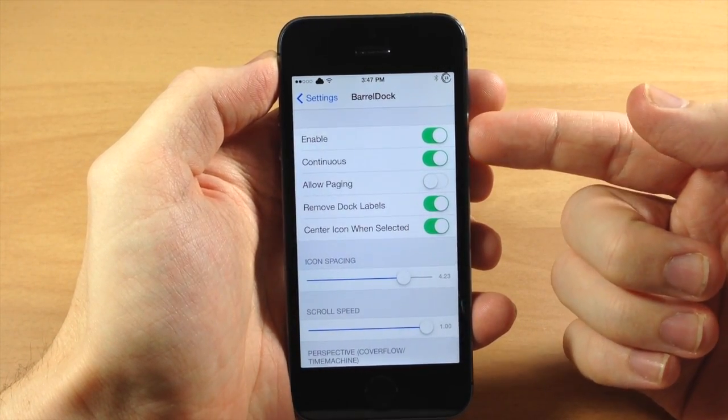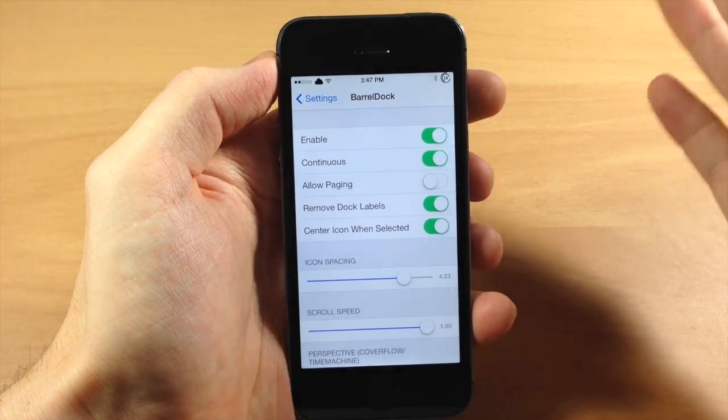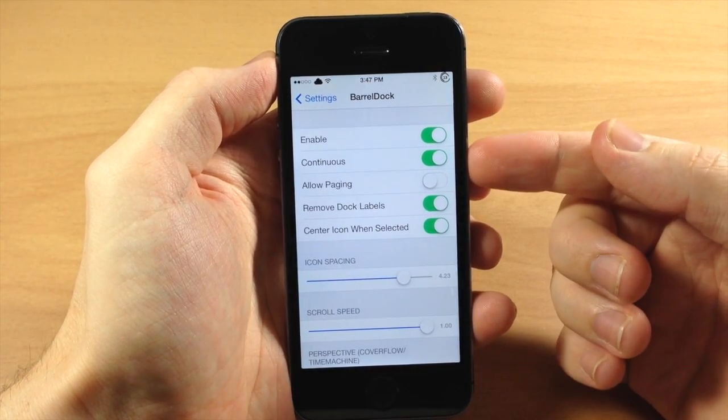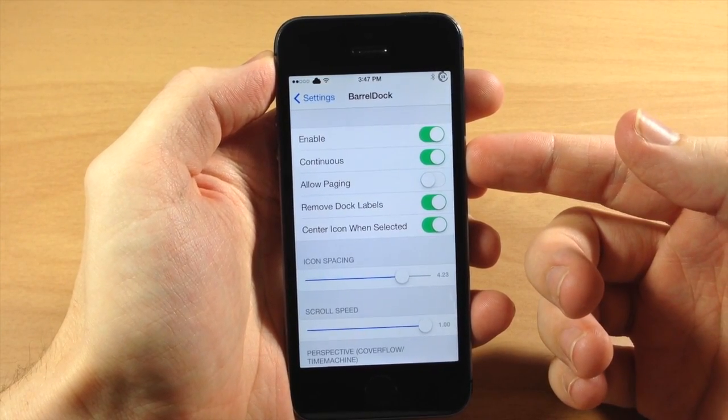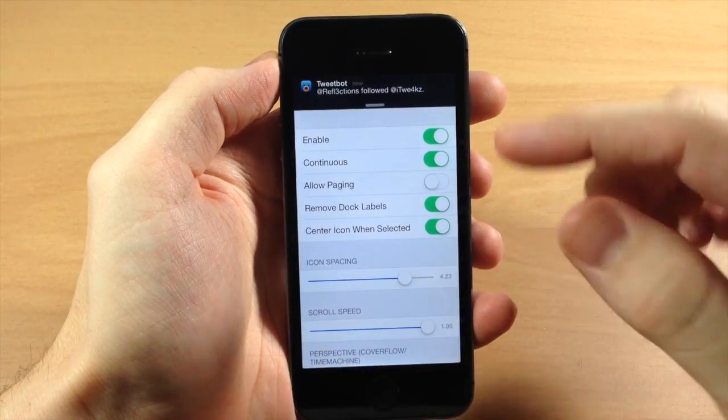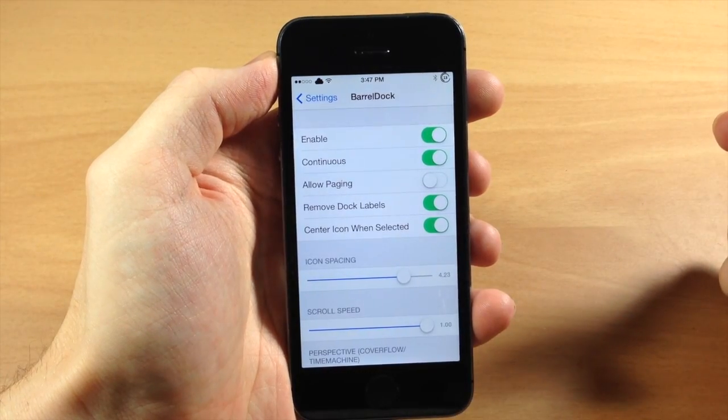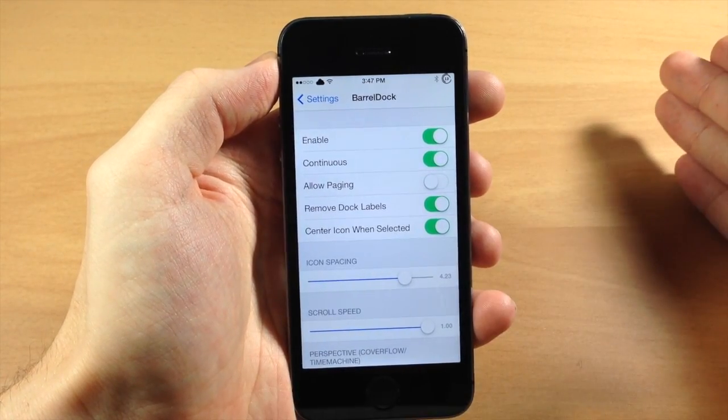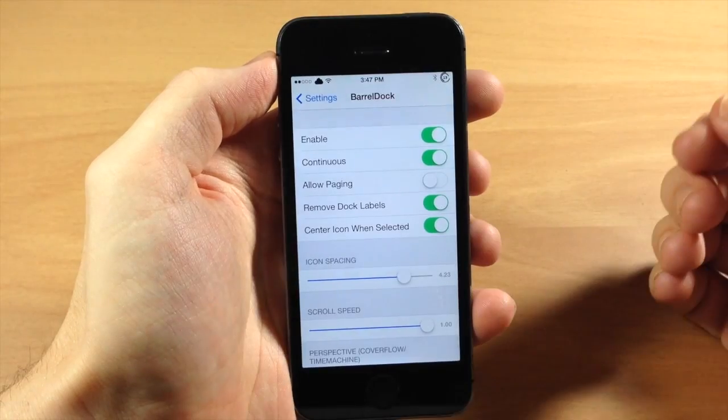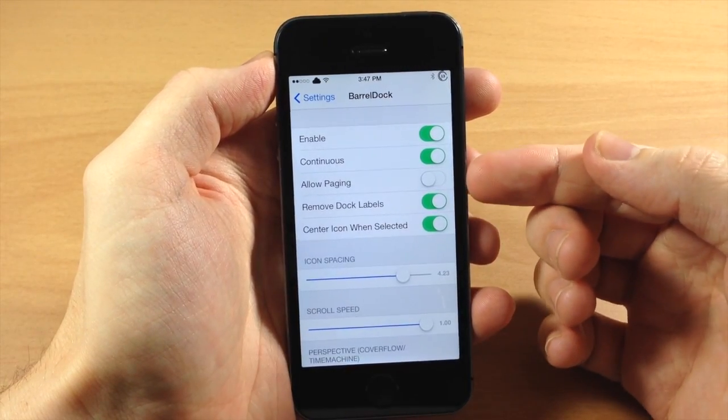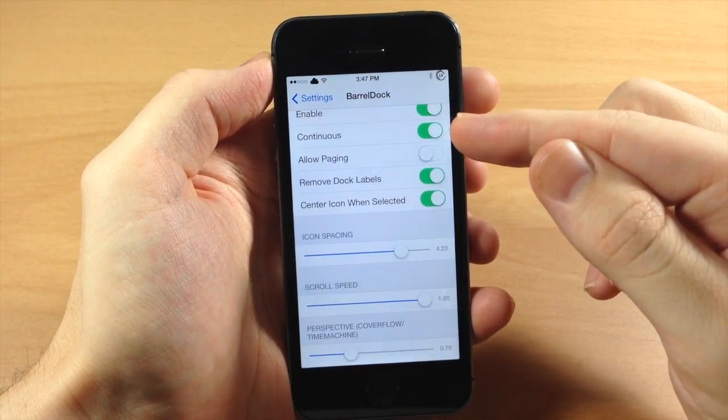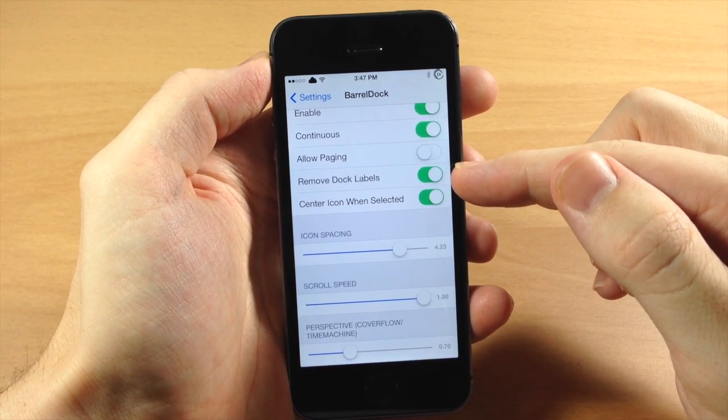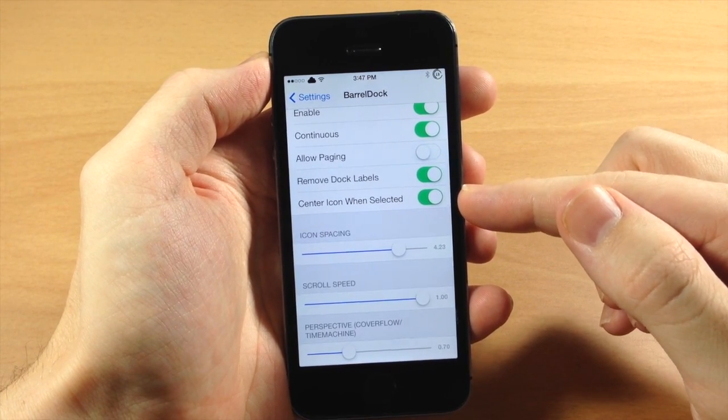So right up here at the top you can enable or disable this, it's going to require a respring so just keep that in mind. Also down here you have continuous, so this basically means if you have this toggled on then you can continuously scroll through your dock rather than having to stop at the end of your applications. You can also allow paging if you want to do that. I don't have that enabled. I like the continuous as well as remove dock labels and center the icon when selected.